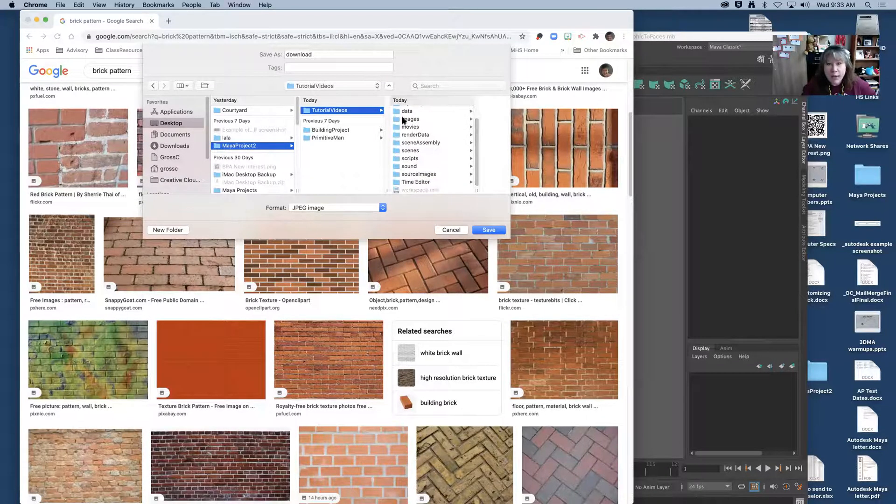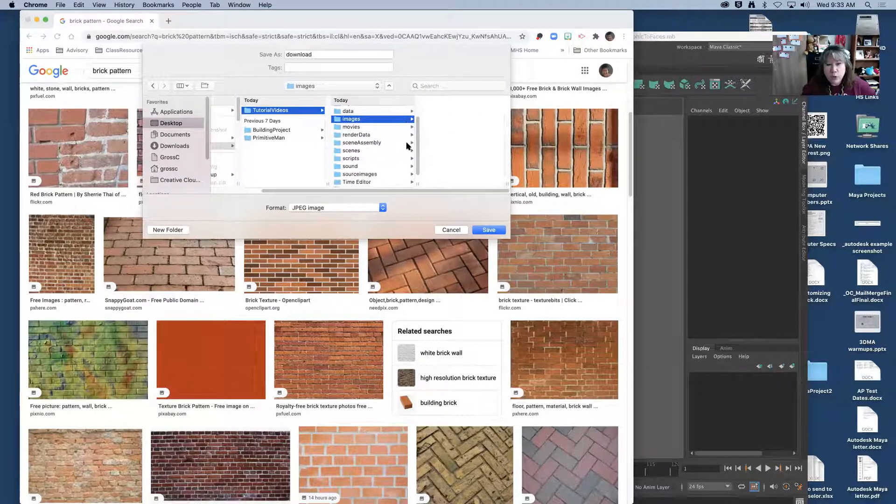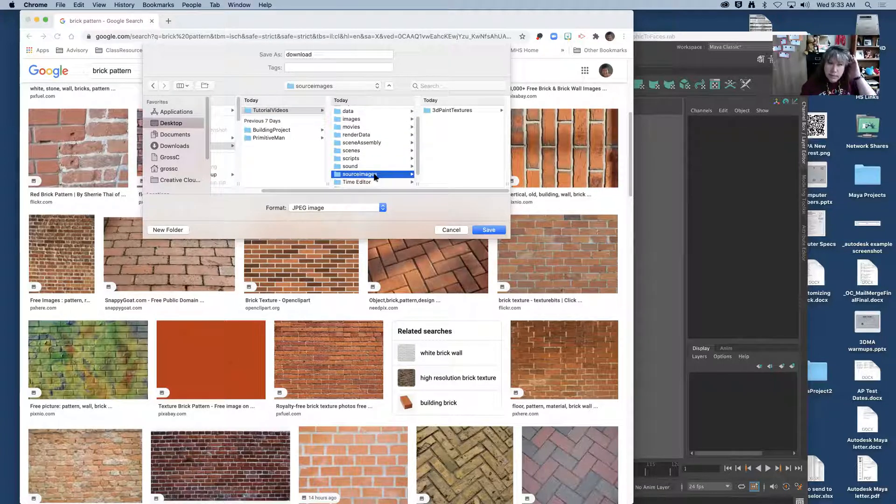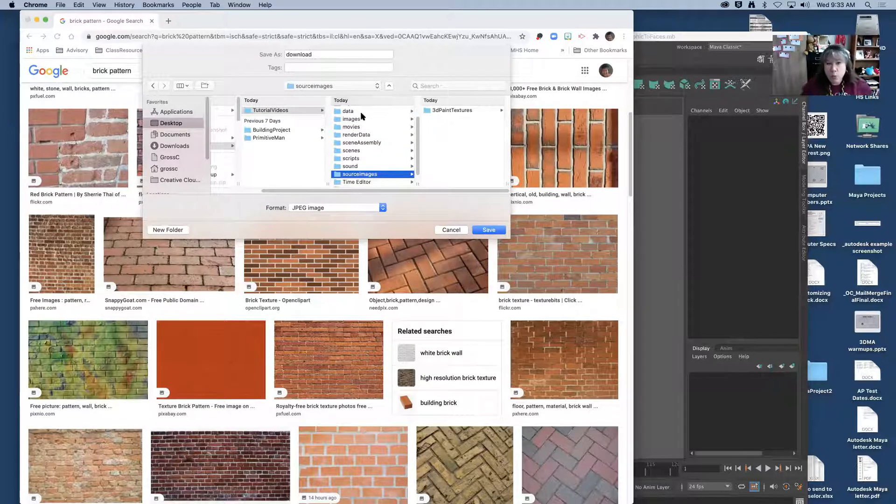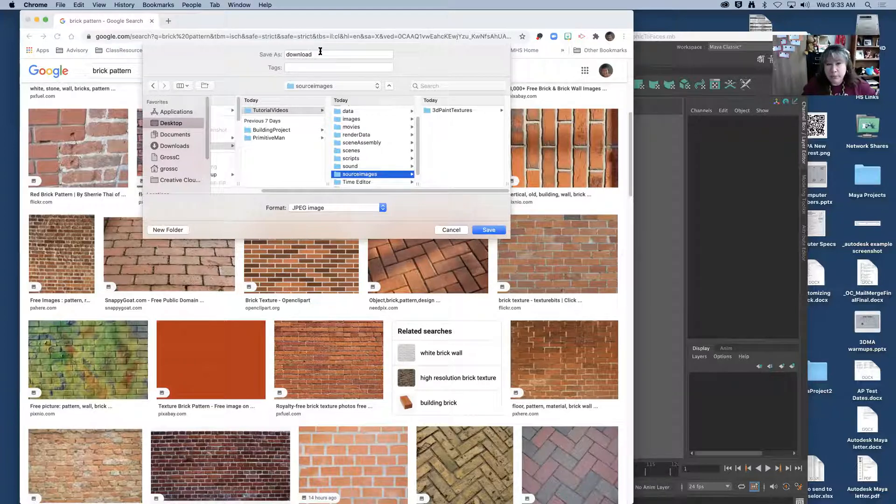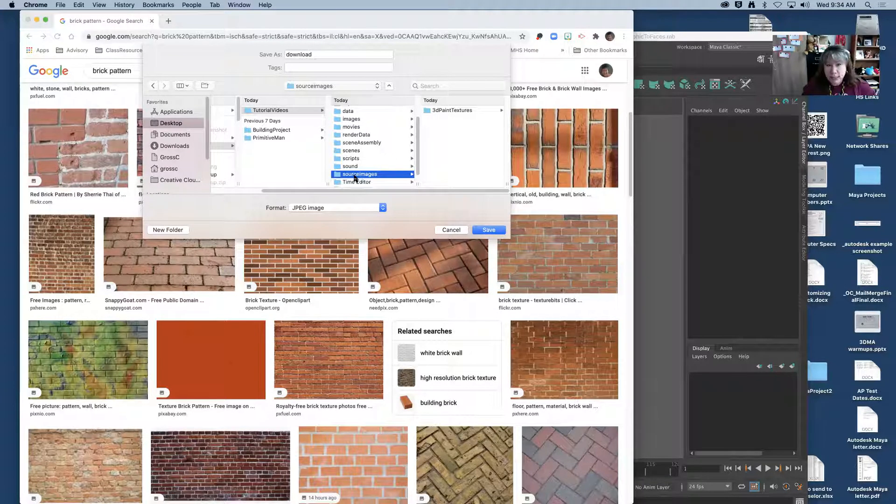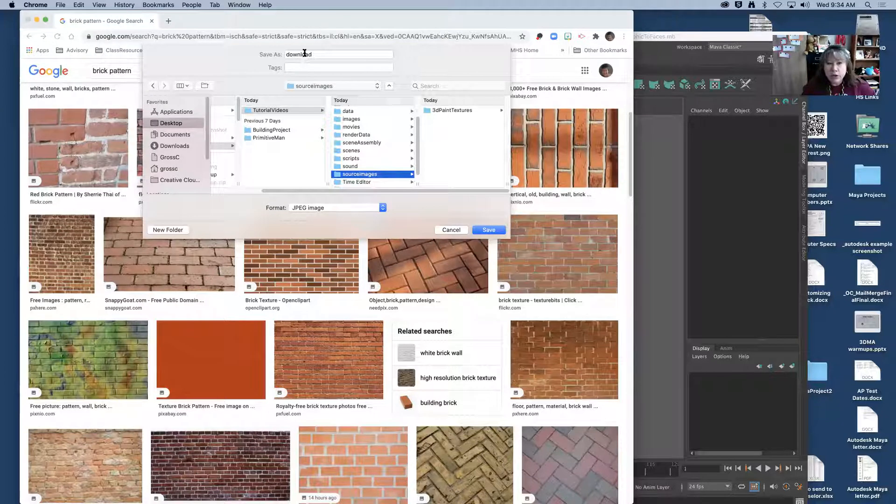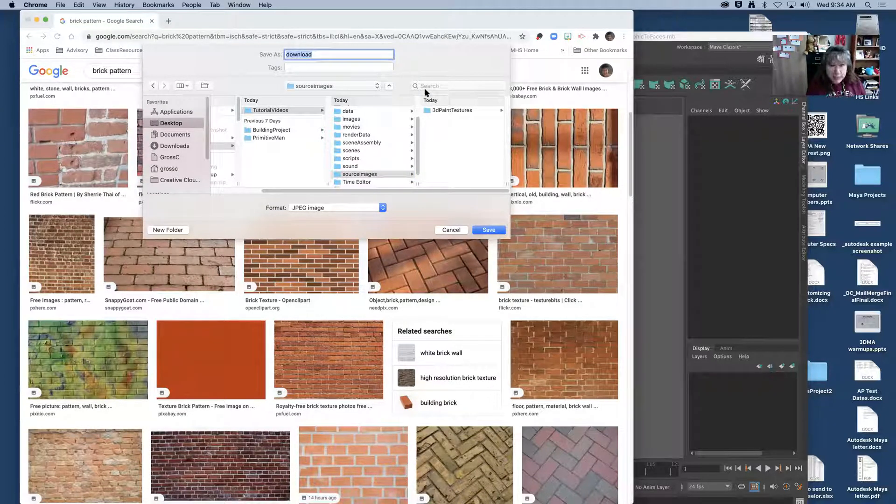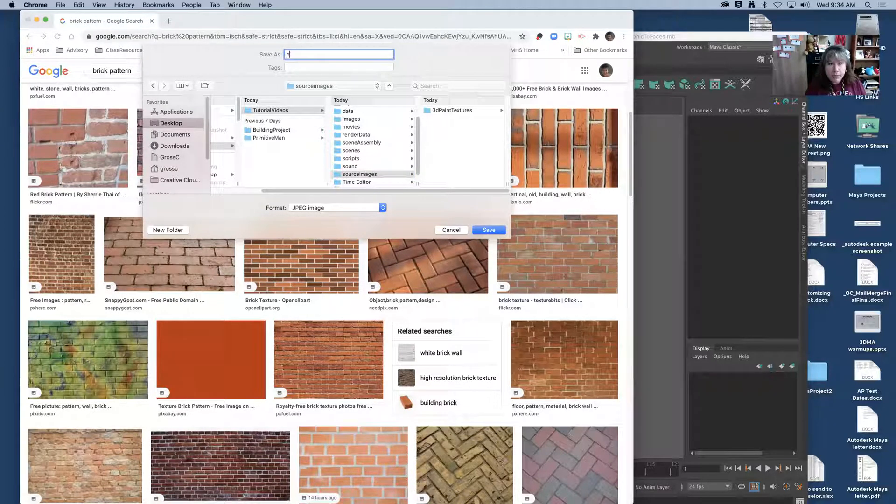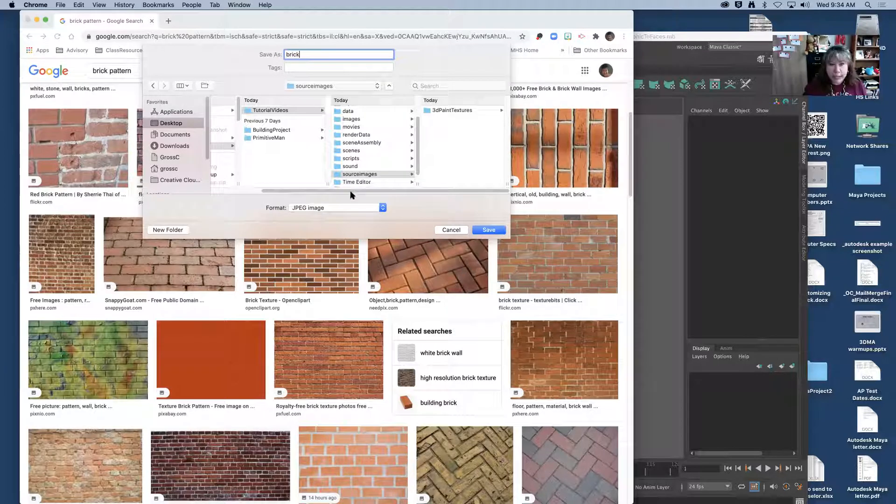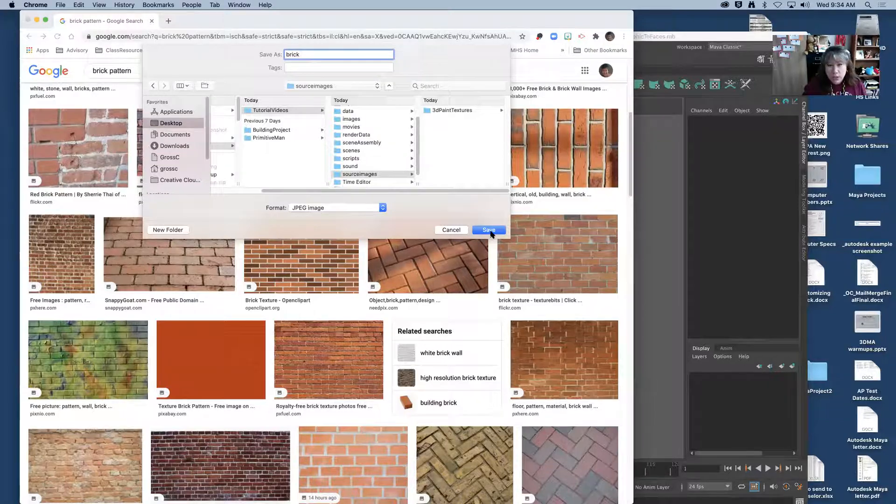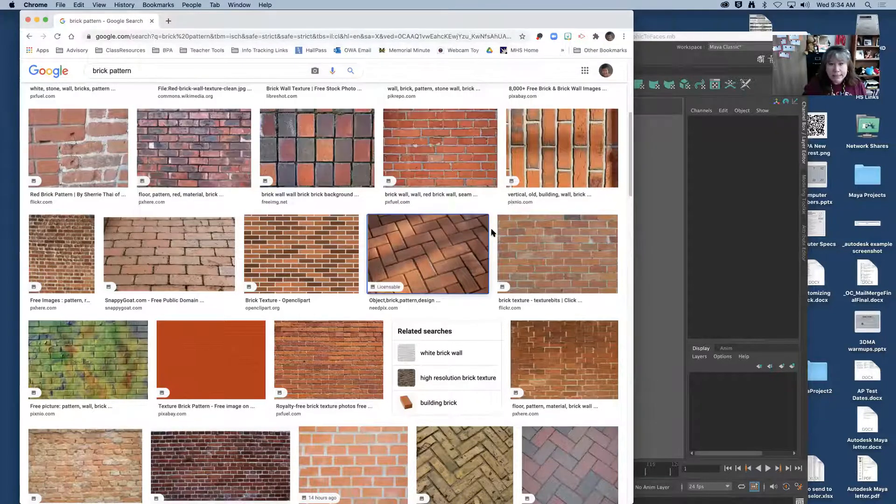Now I have a folder for images and source images. I sometimes forget where the images go so I'm going to put it in source images but it's one or the other. As long as you know where it is you can get to it. I'm going to just call the file brick and it is a JPEG. You can use JPEGs or PNGs or GIF files. I'm going to click save.